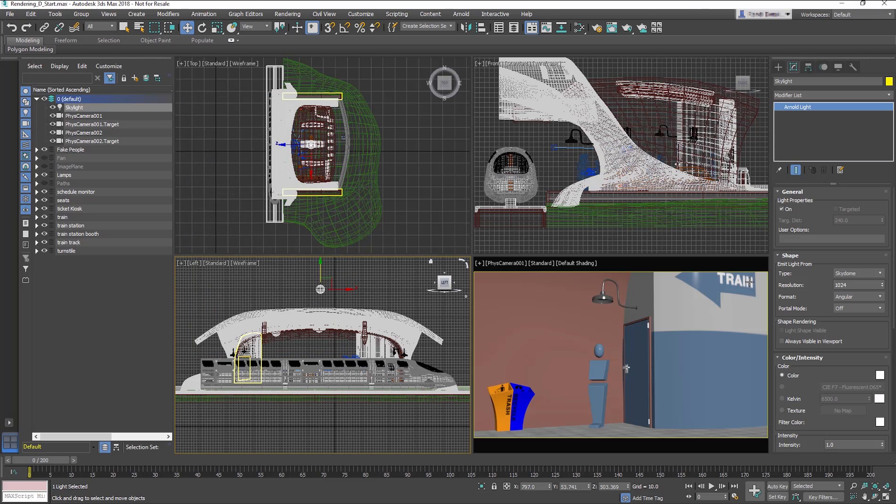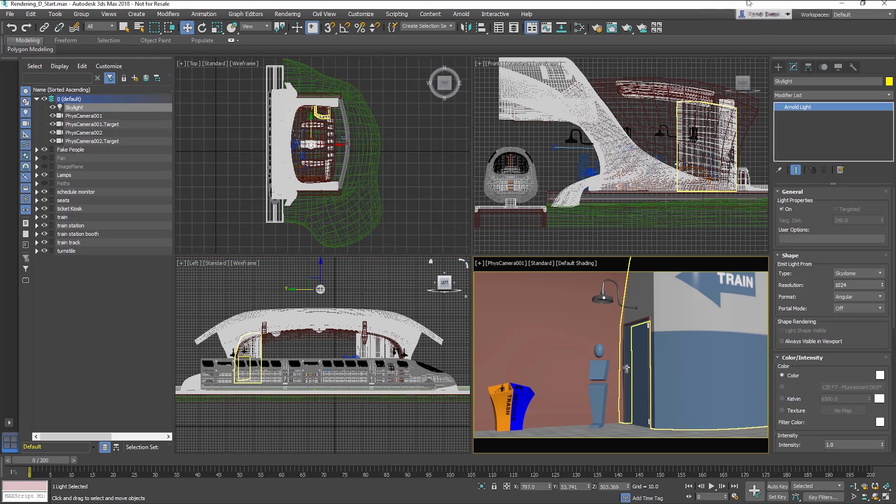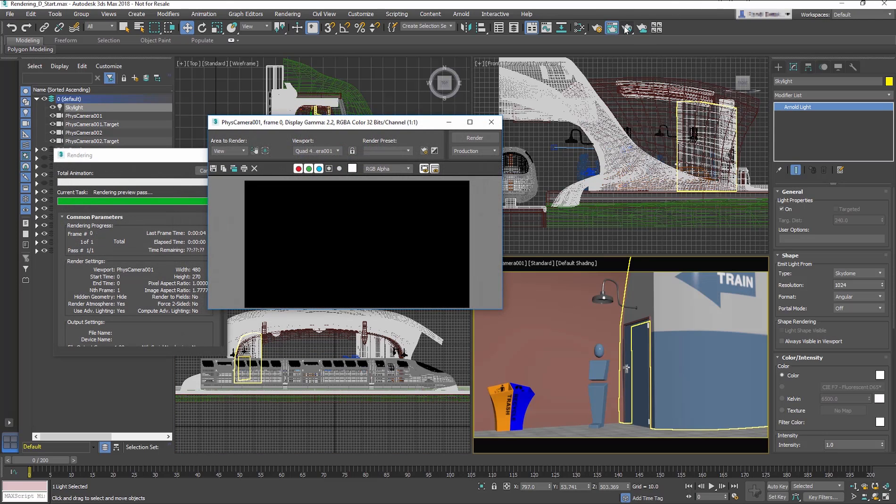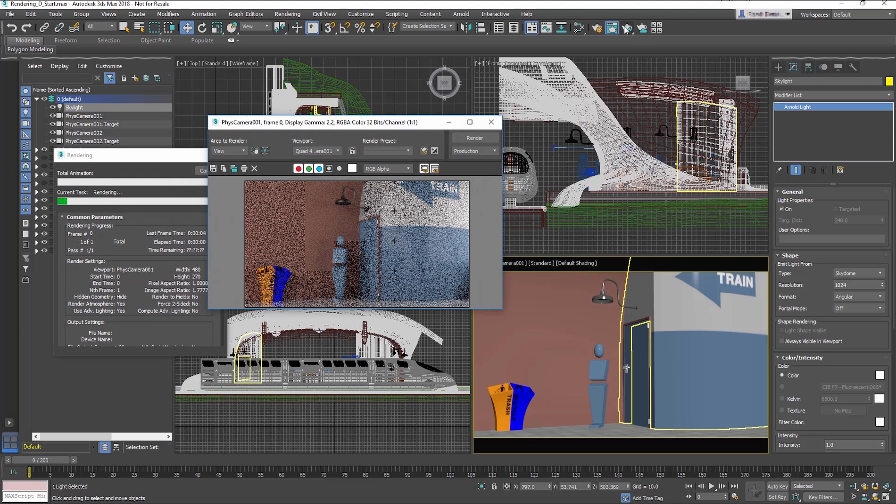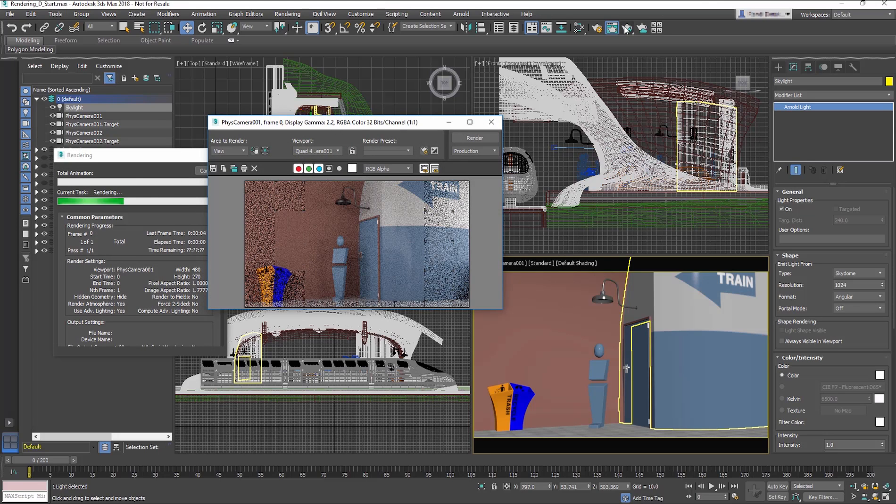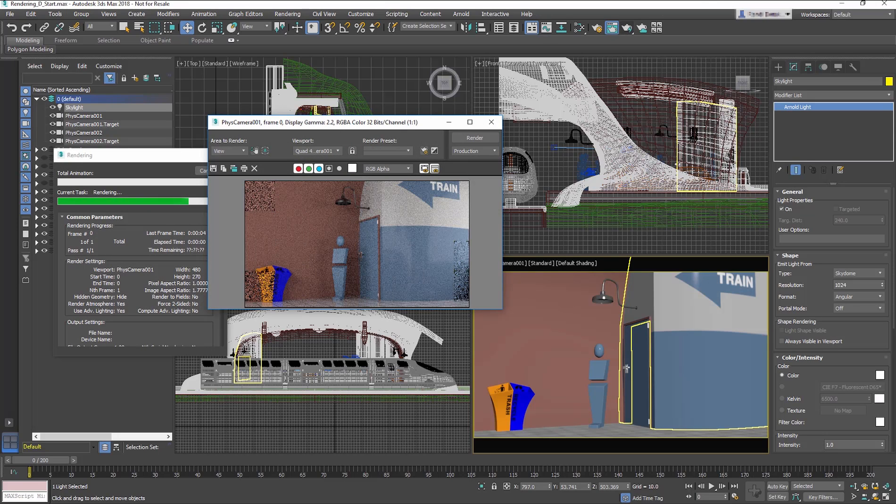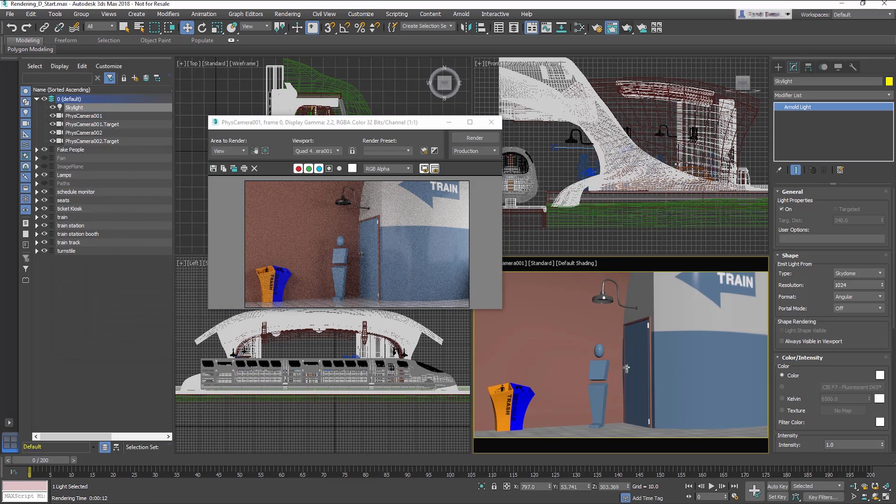Render the Camera Viewport. For this lesson, we are trying to create a nighttime scene, so the overall brightness needs to be adjusted.